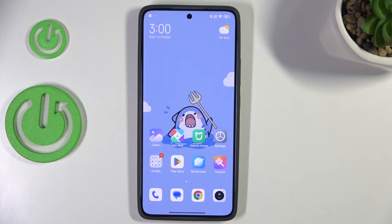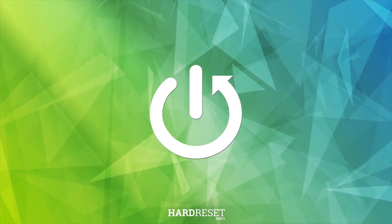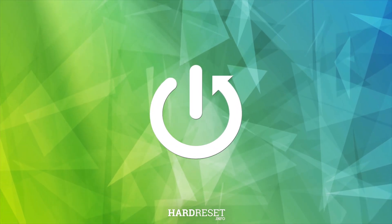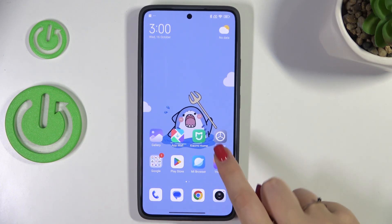Hi everyone. In front of me I've got a Xiaomi 14T and let me share with you how to show battery percentage on the status bar on this device. So if you've got only the battery indicator and you'd like to display the exact percentage of the battery usage,